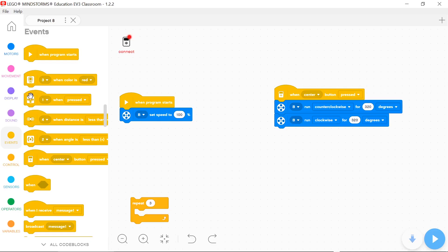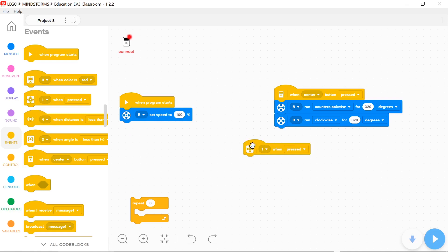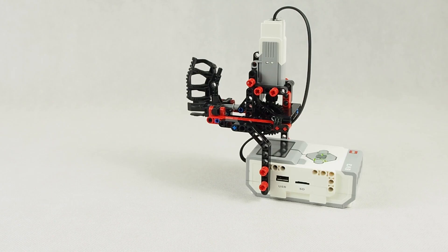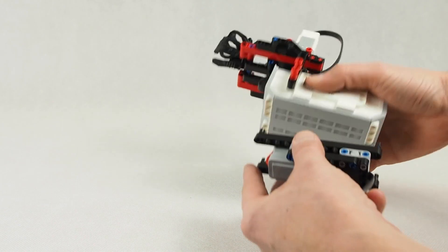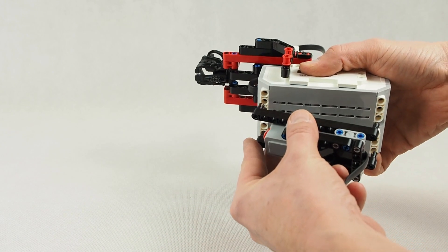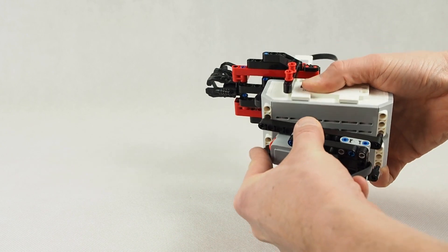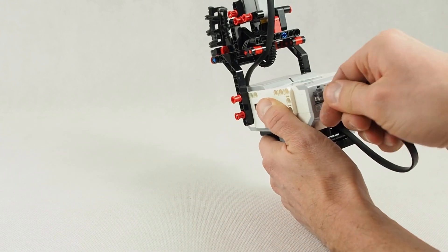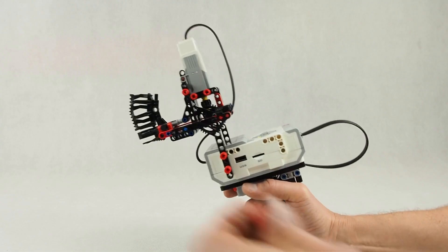You can also use a touch sensor to shoot. Remember that you must select port which the touch sensor is connected to.